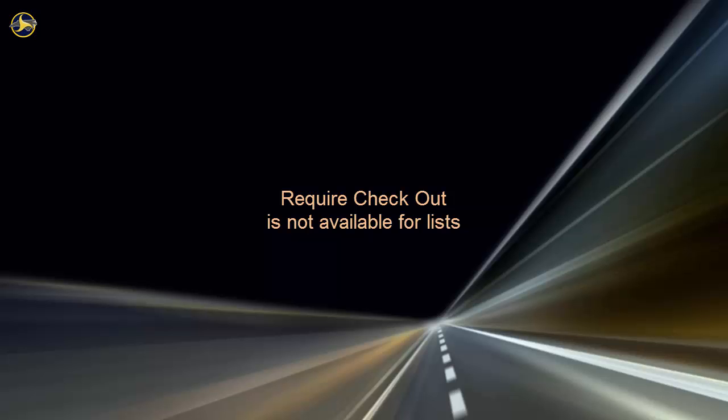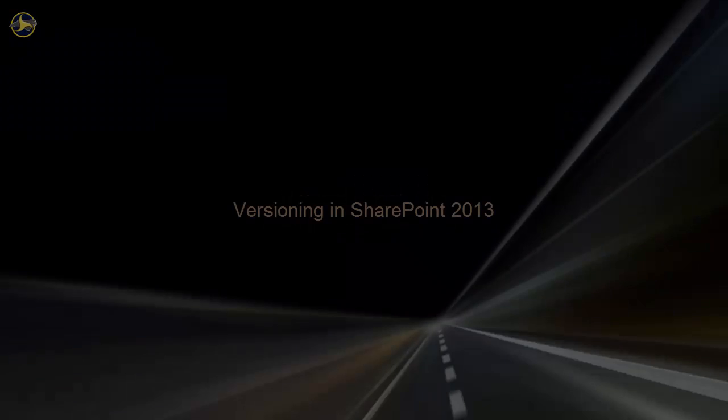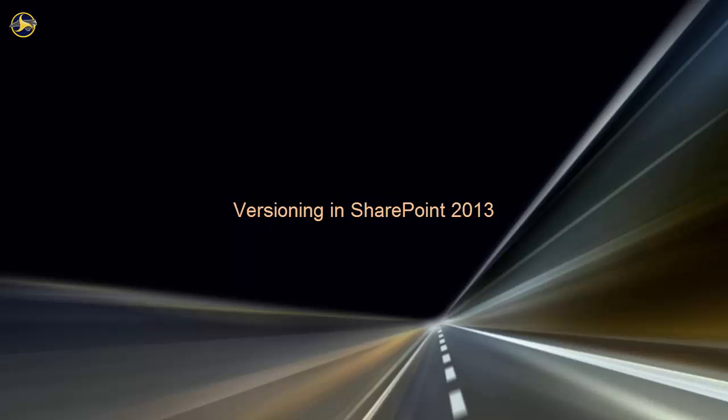Checkout Check-in is not available for lists. In this video, we've reviewed list and library settings for document version history, content approval, and checkout check-in.